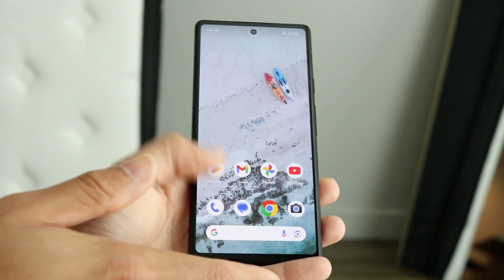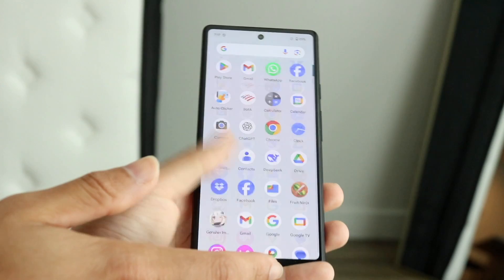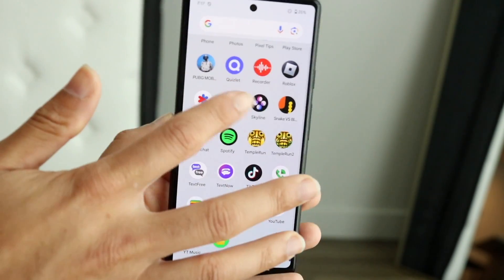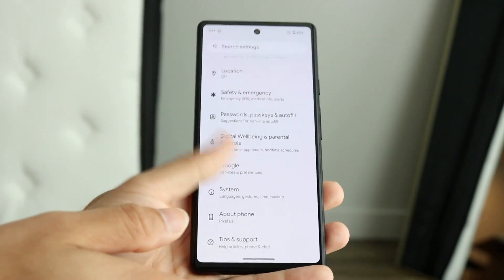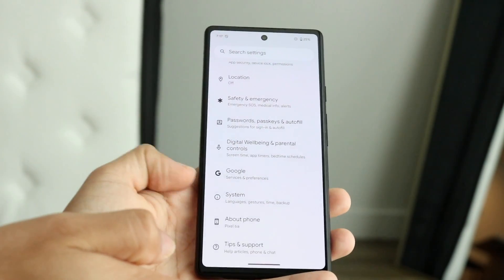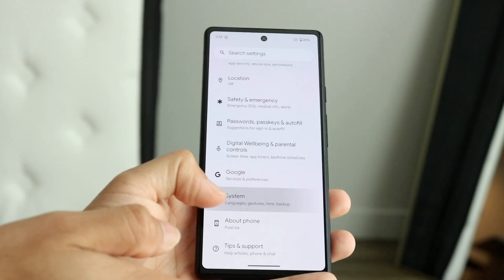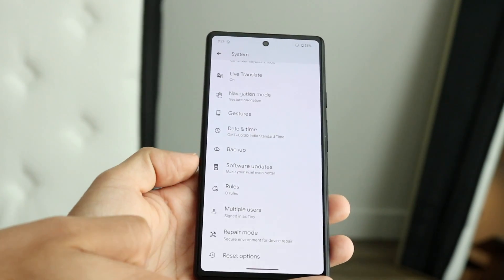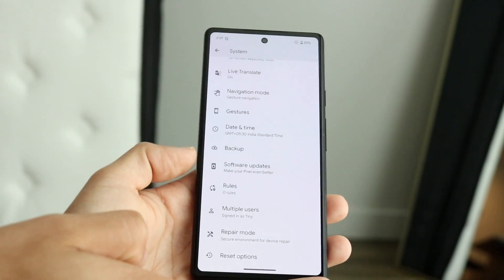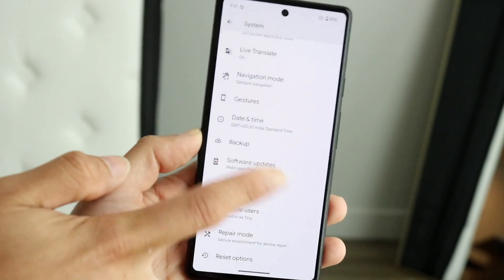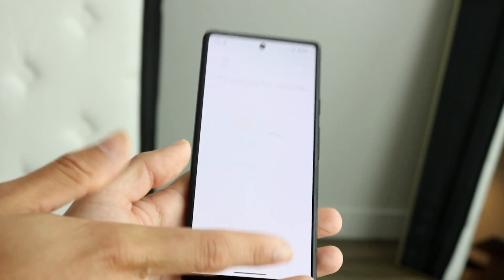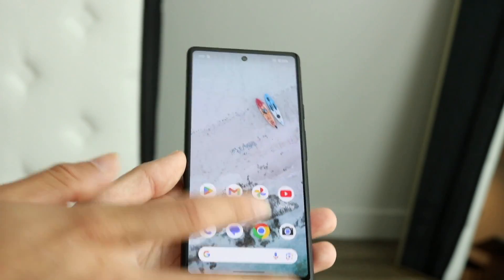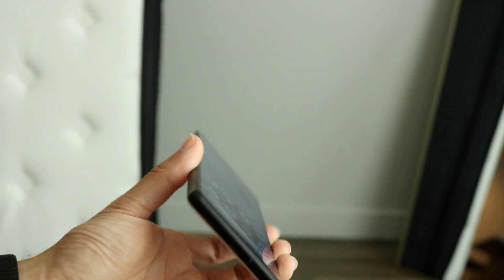If that's still not working, I'd recommend going into your Settings application on your Android phone, swiping down to find the System Update panel, and trying to update your phone. Hopefully that ends up fixing it for you.